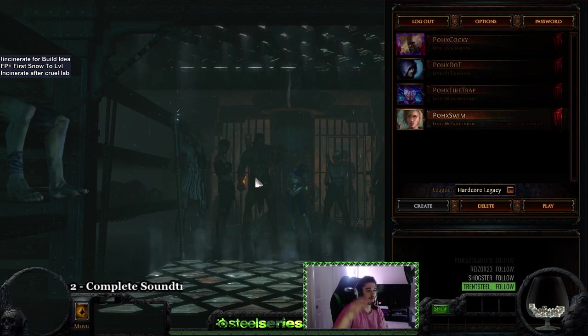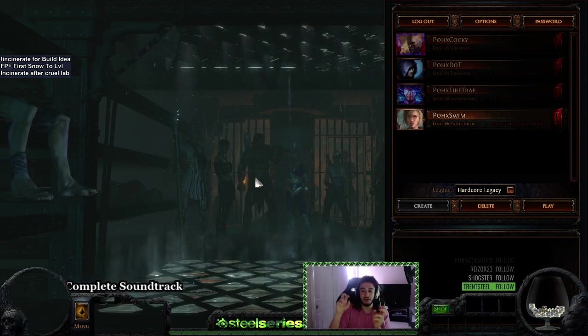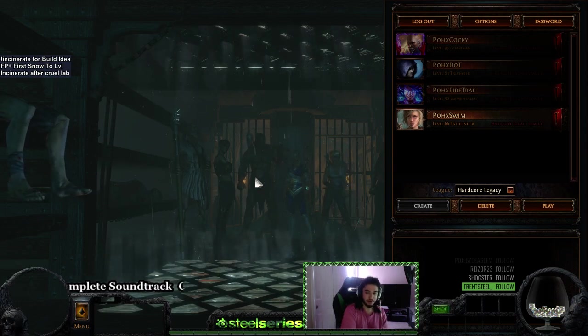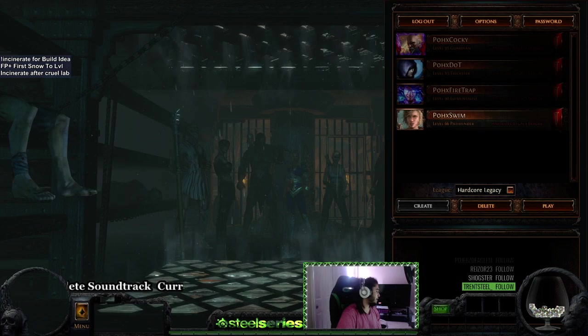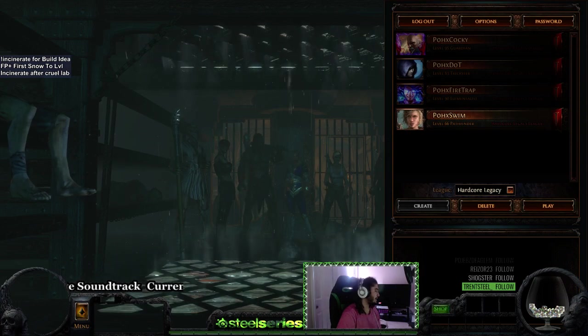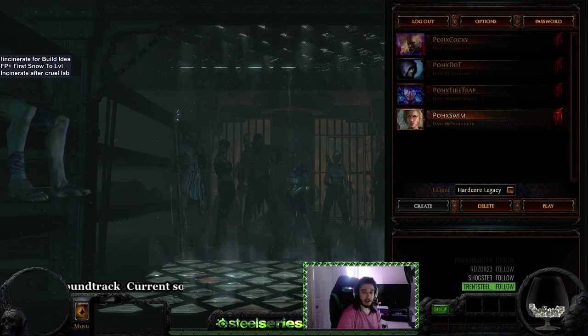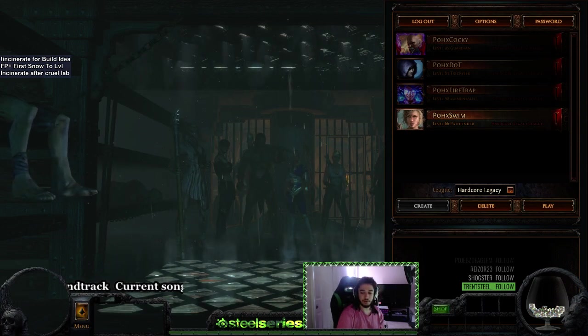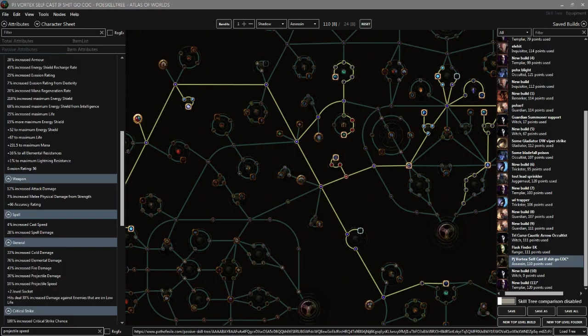Anyway though, I want to show you guys the new character that I want to theory out because I accidentally suicided the crit incinerate character.